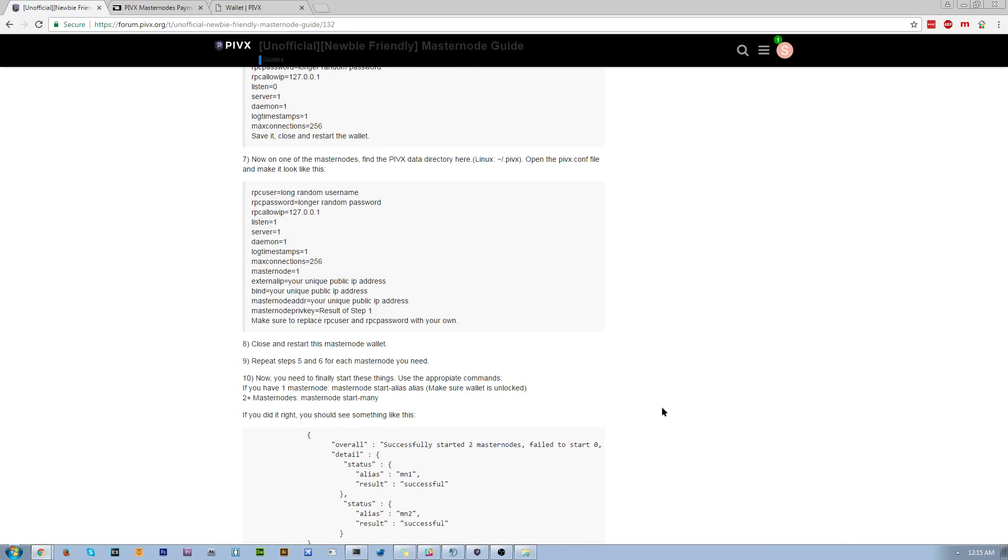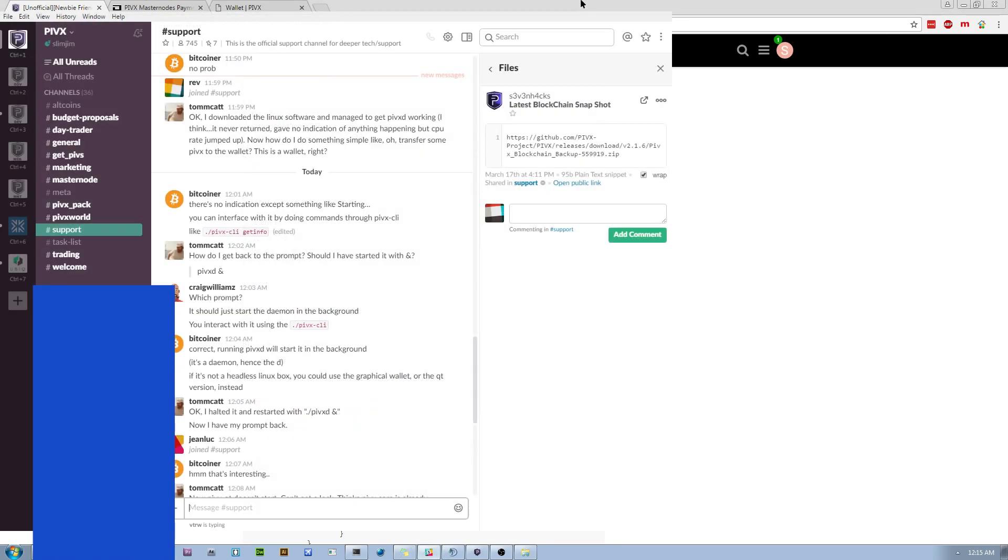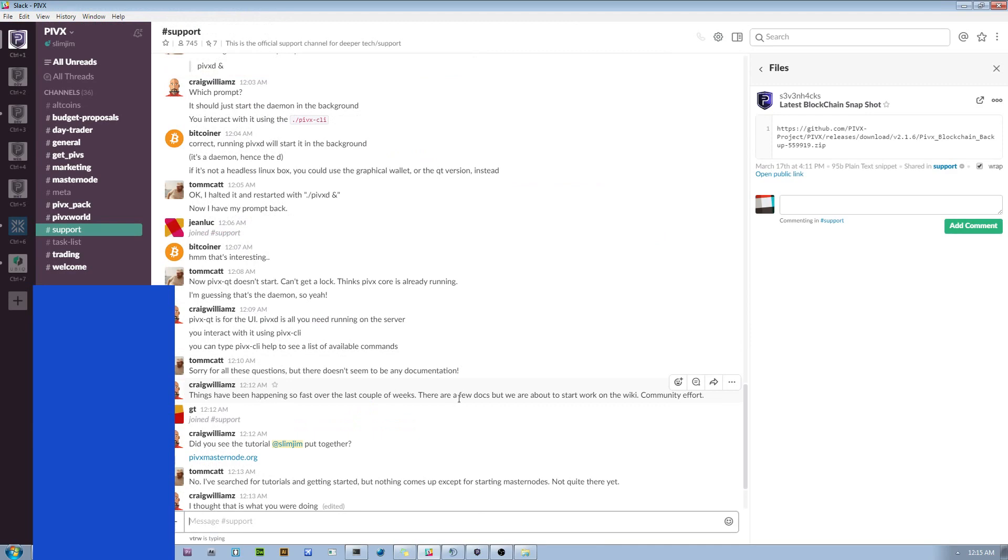And I guess that's about it. You should start receiving your masternode rewards anywhere from 3 to 5, maybe a week. I got mine, I think, around day 4. So, yeah. If you have any more questions, you know where to catch me. At slim gym. Yeah. Have a good one.